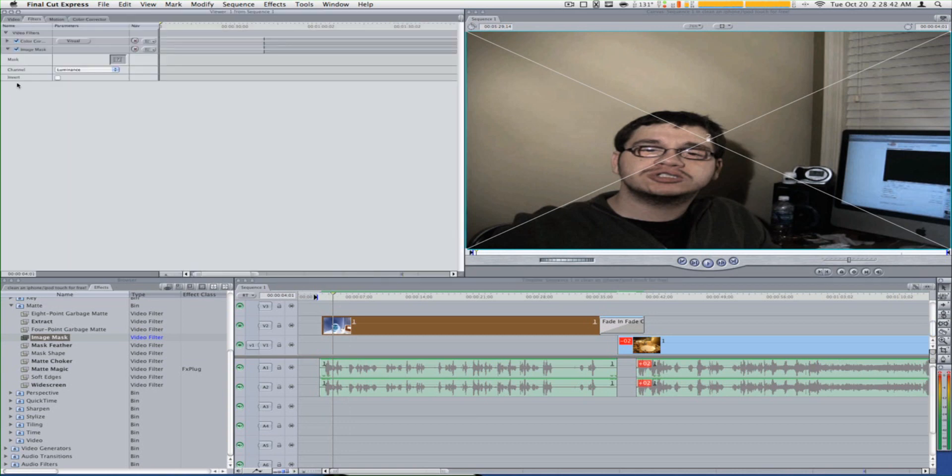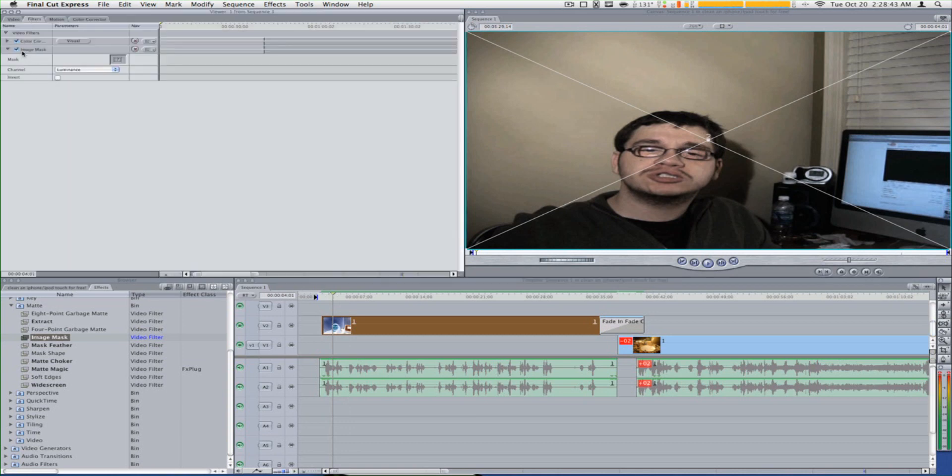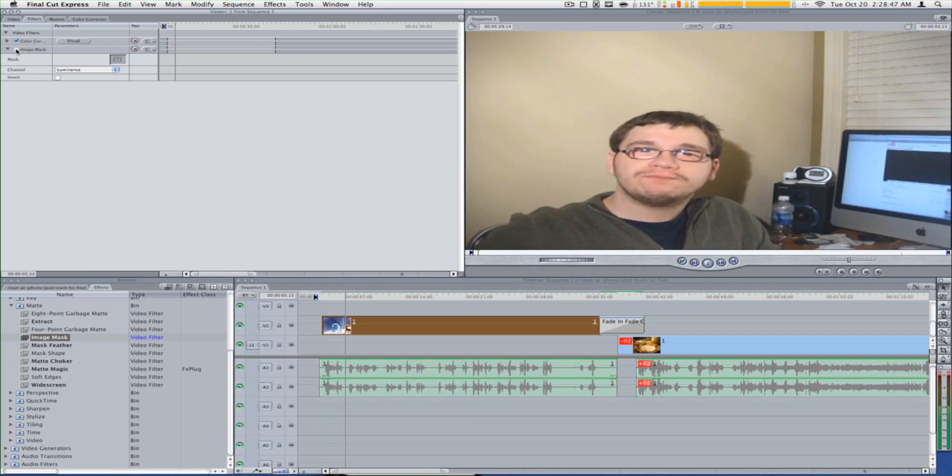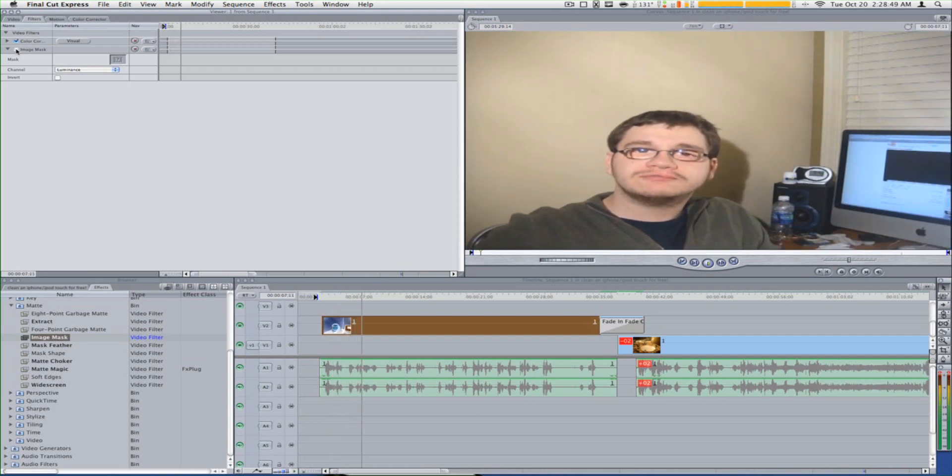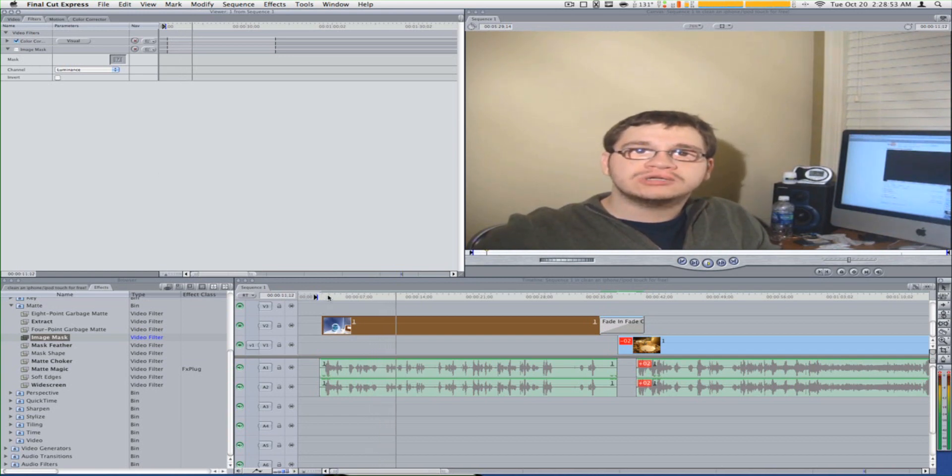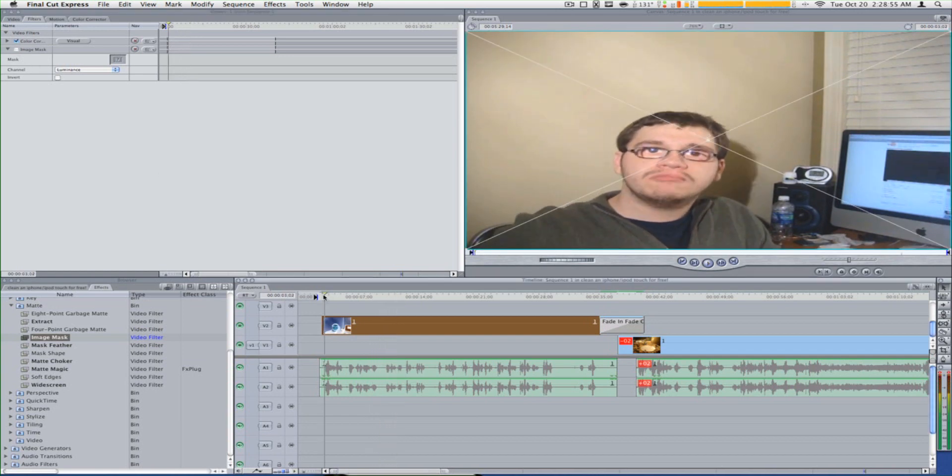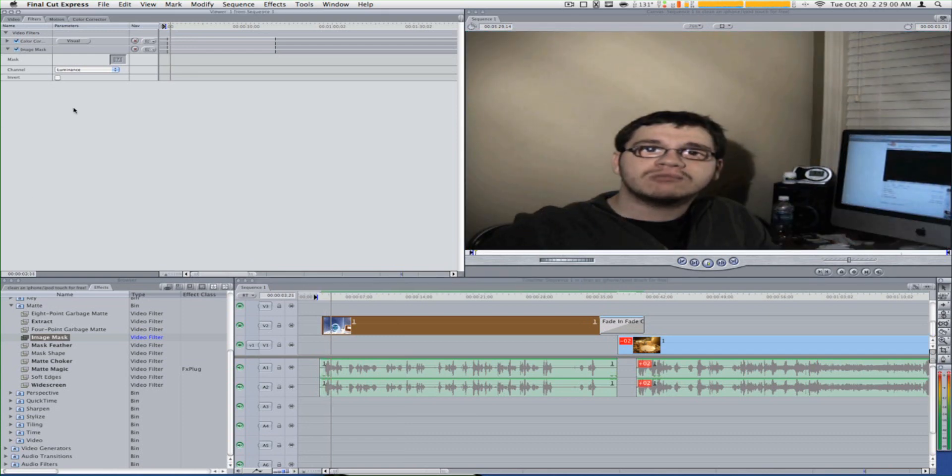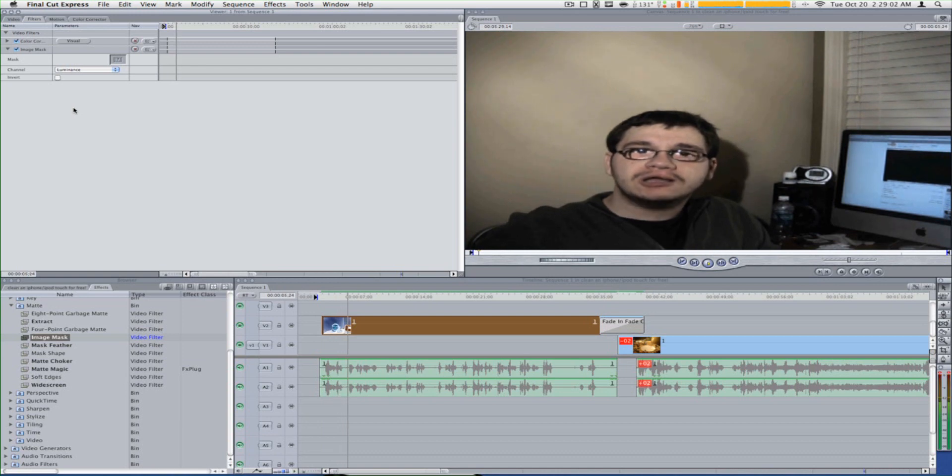Here's the original without the image mask from my vlogs: 'Hey guys, RemoJummerVlogs here and I'm here to kind of show you guys a tutorial on how to...' And here it is with the effect: 'Hey guys, RemoJummerVlogs here and I'm here to kind of show you guys a tutorial on how to clean your iPhone.'